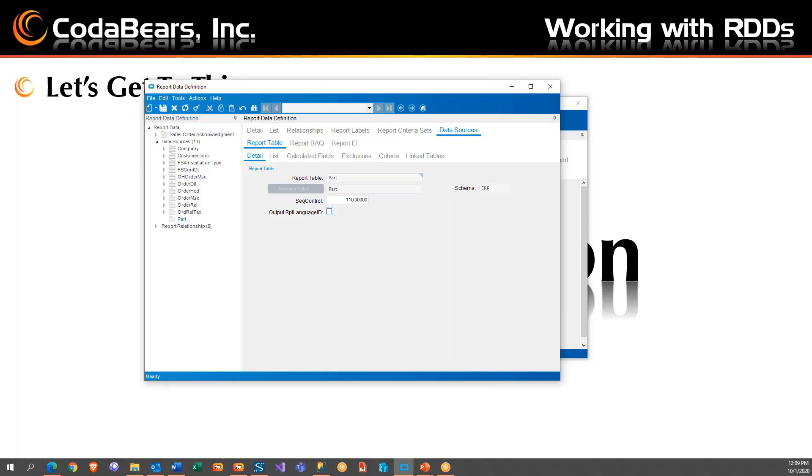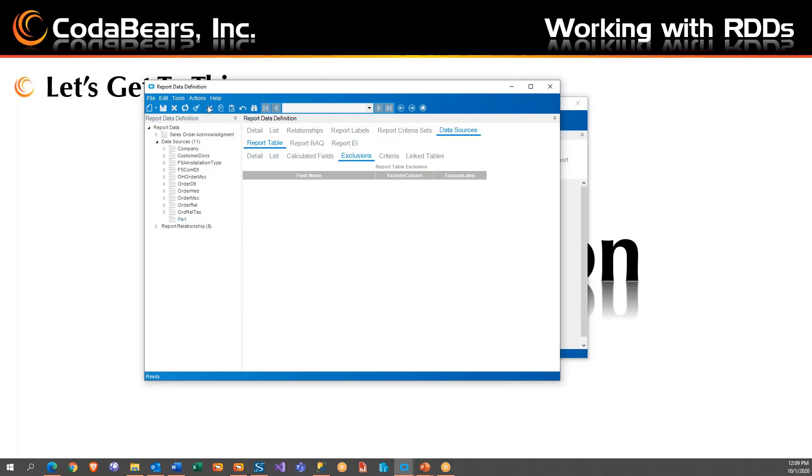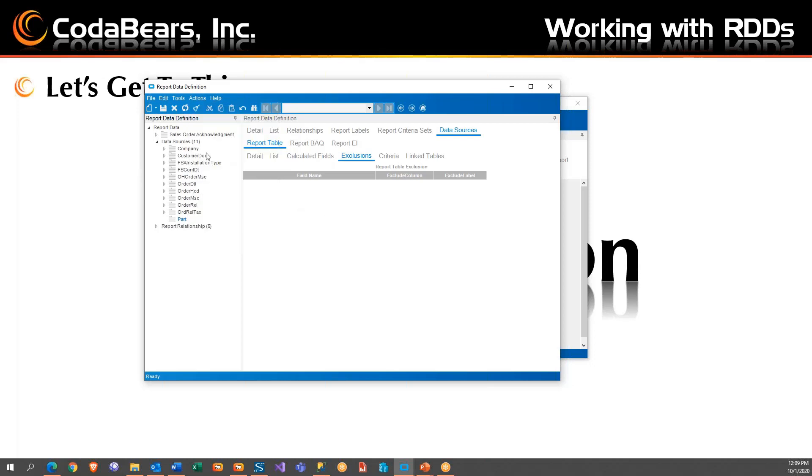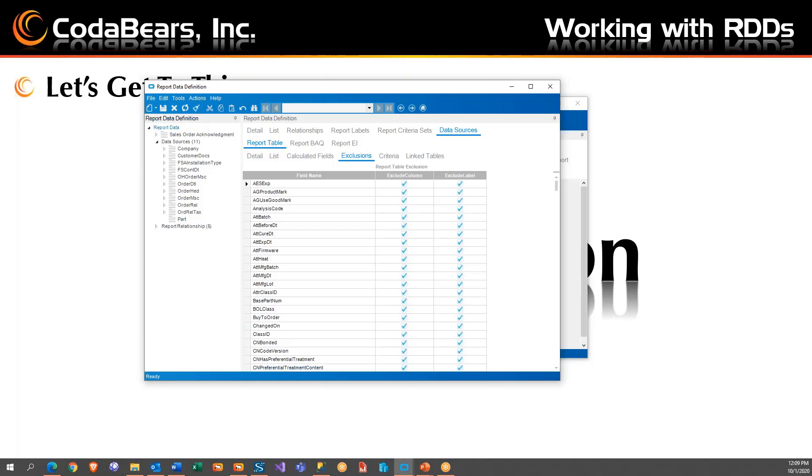Okay, now by default, this is going to include everything, which is something you don't want because it slows down the whole process. So what I'm going to do, I'm going to touch off it and touch back to the part one, and I am going to exclude all columns, save it, and then refresh, because we don't need them all, we only need a few. So now they've all been excluded.